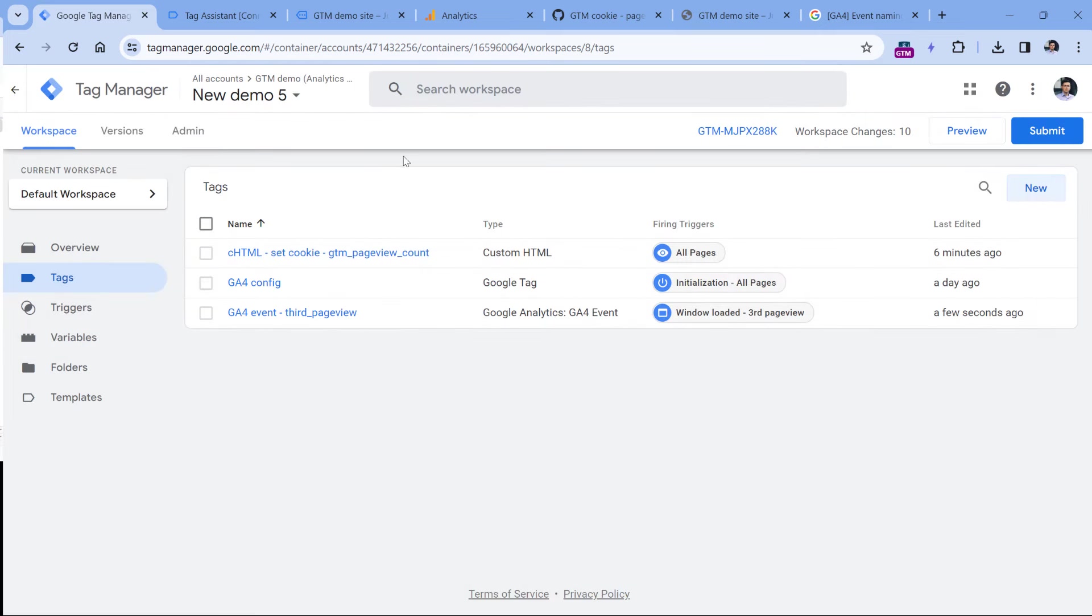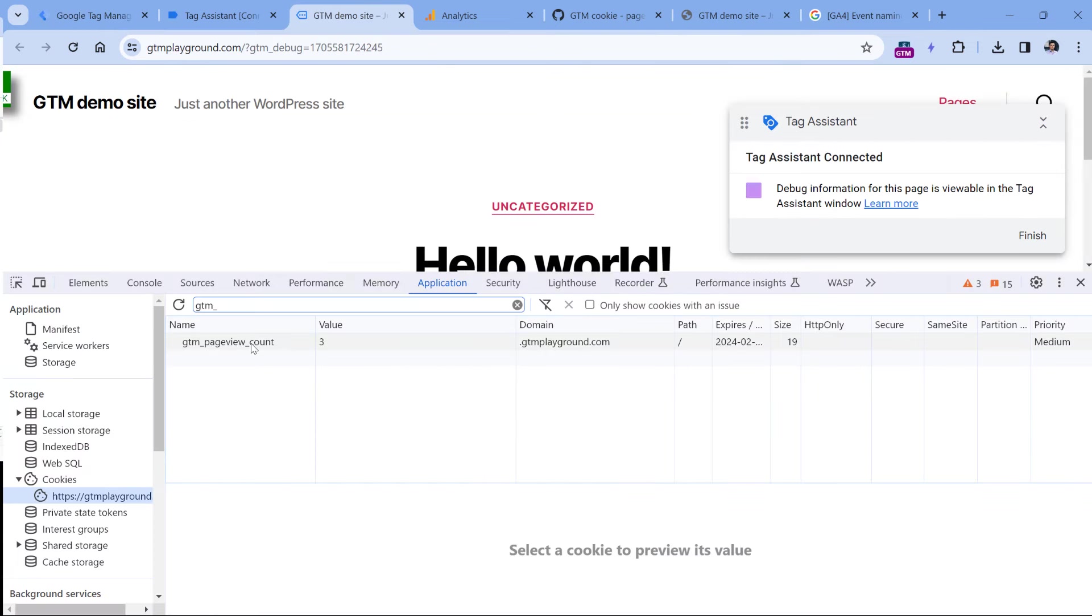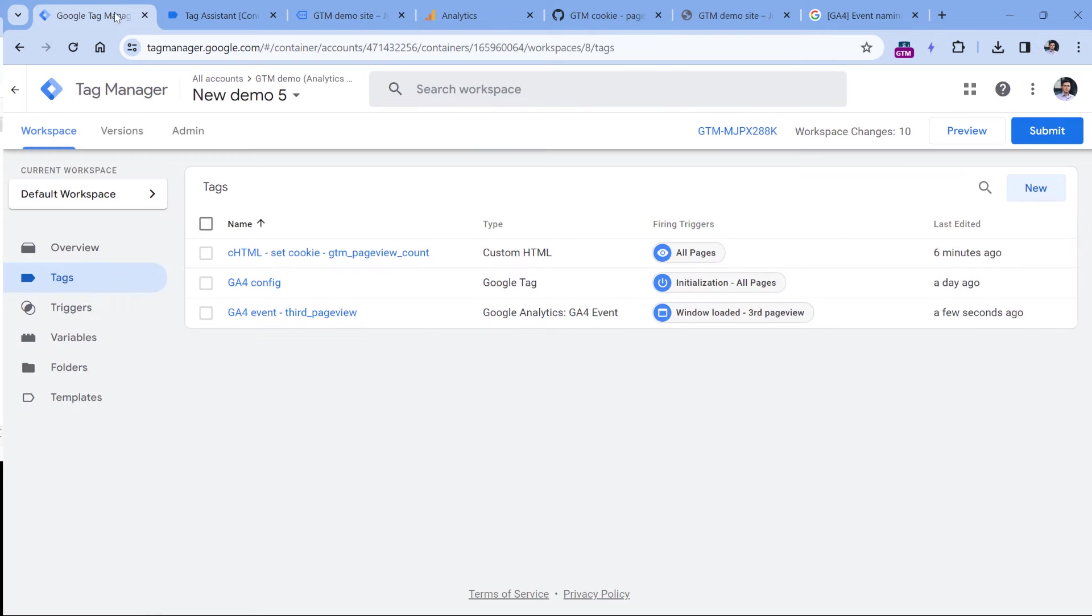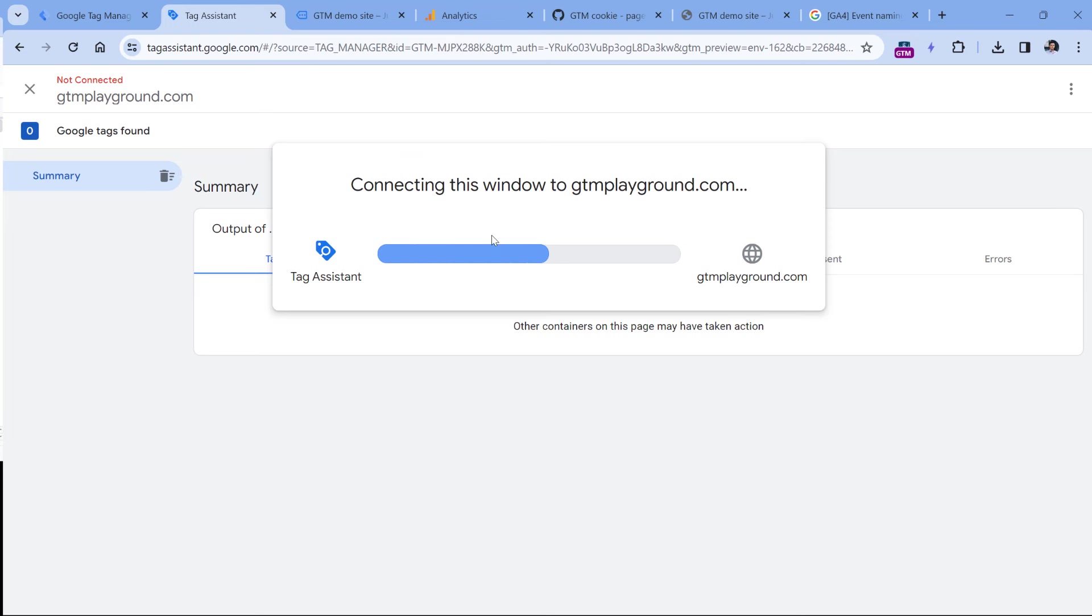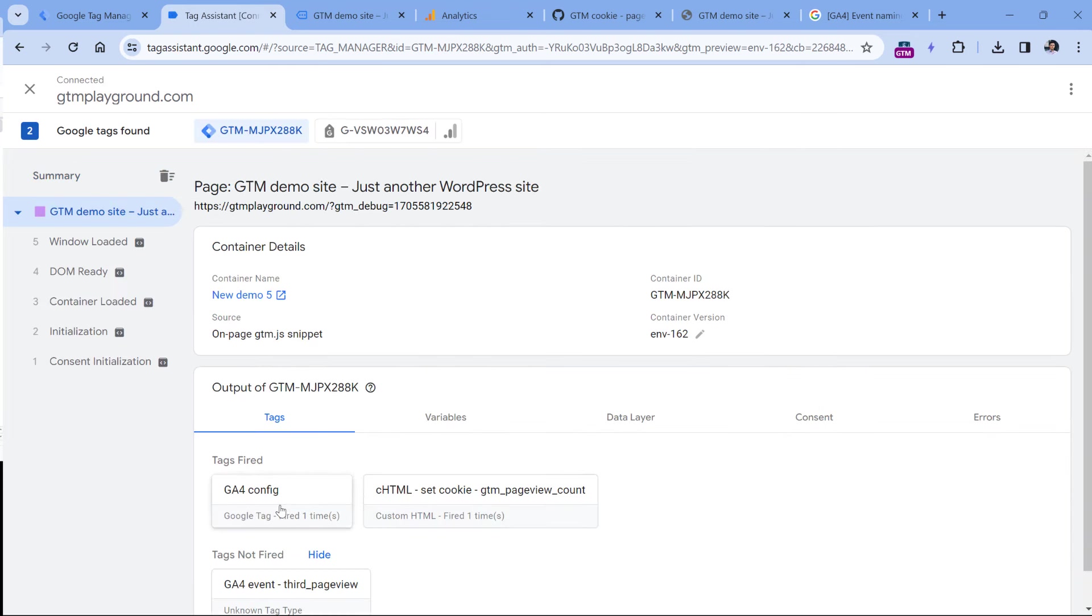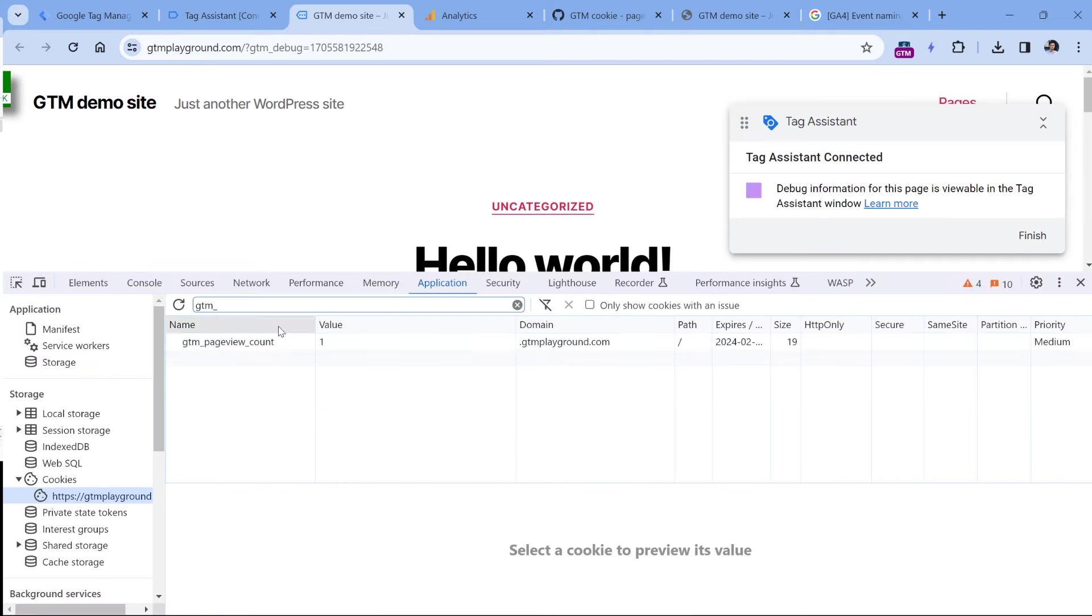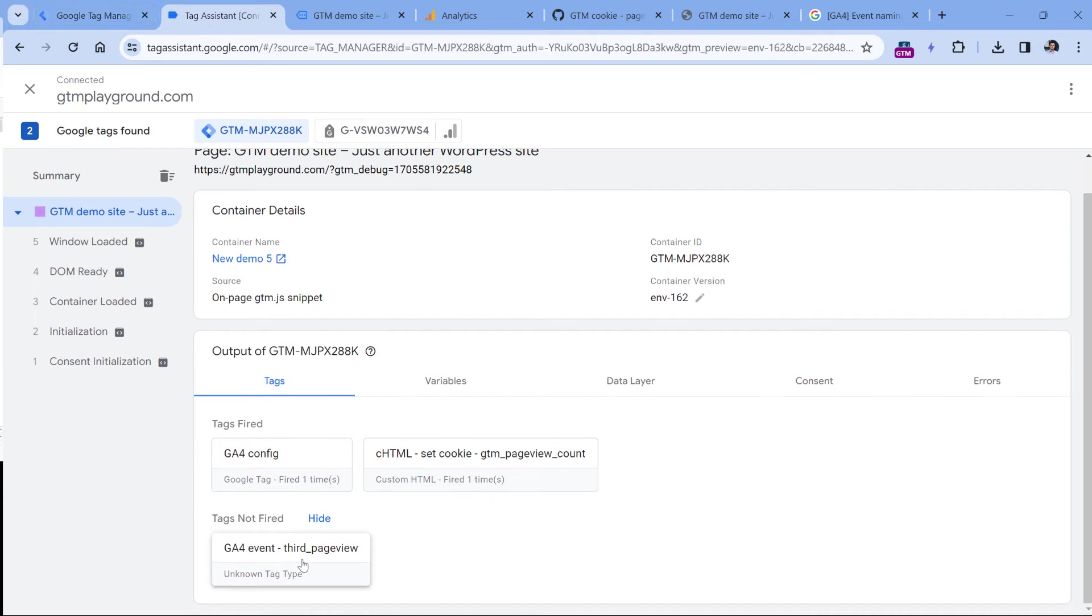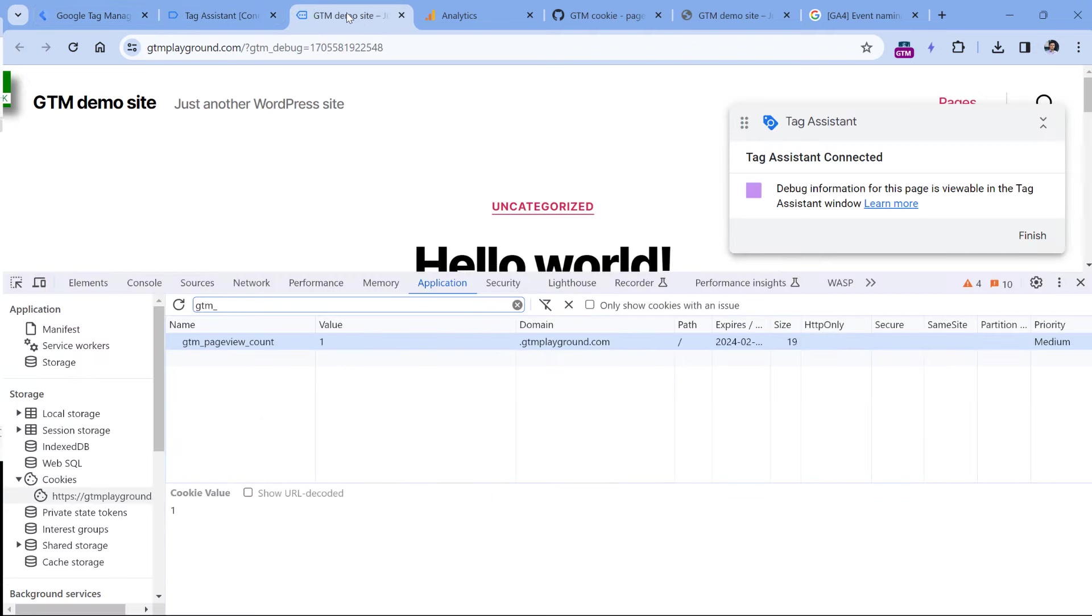Let's test if this is working. So first of all, I will go to the website and I will delete this particular cookie. So I clicked it, hit the delete key on my keyboard, and then I can click preview to refresh the preview mode. So on this page, the GA4 config tag fired, the custom HTML tag fired, which means that the cookie should be set. And here it is, its value is one, but our event tag still doesn't fire because this is still not the third page view.